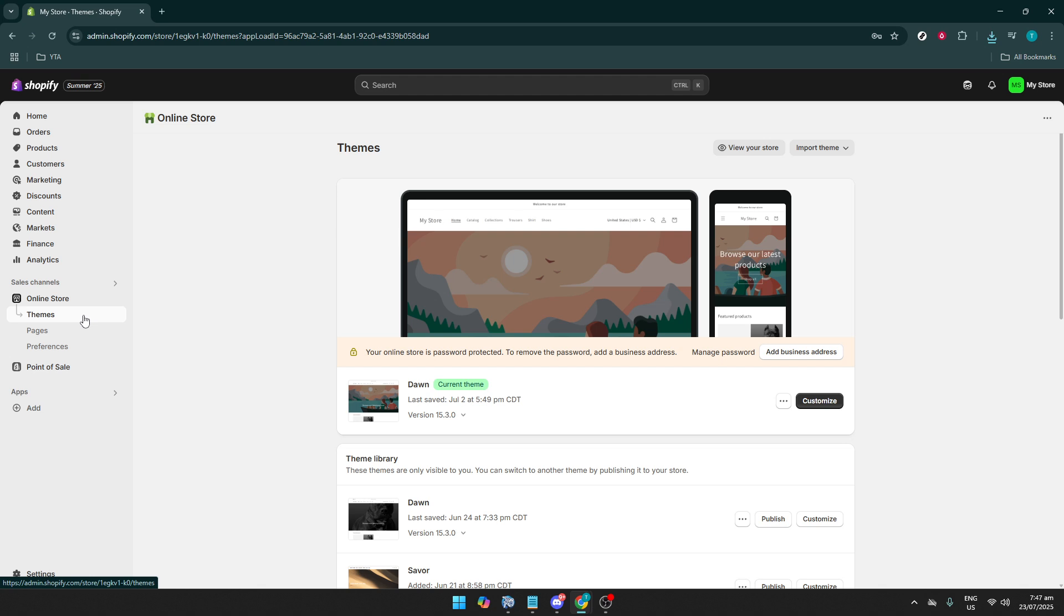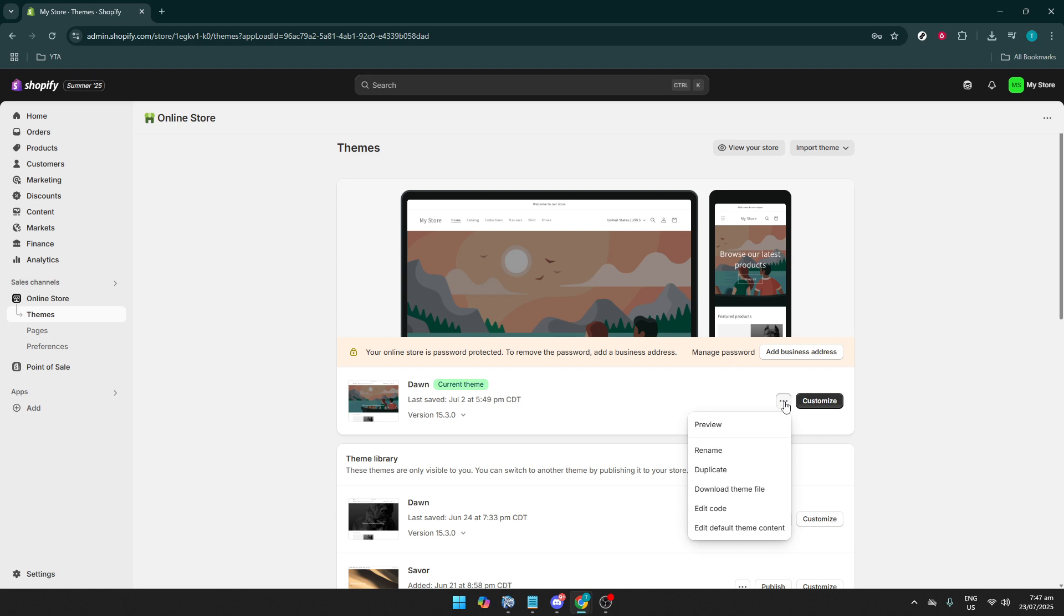Once you've clicked on Online Store, you'll see the themes page. Here, you'll be able to view your current theme and any other themes you've previously installed. Look for the Actions drop-down menu. This is typically located on the right side of the main theme you're using. Clicking this drop-down menu reveals several options. You'll want to select Edit code from this list.